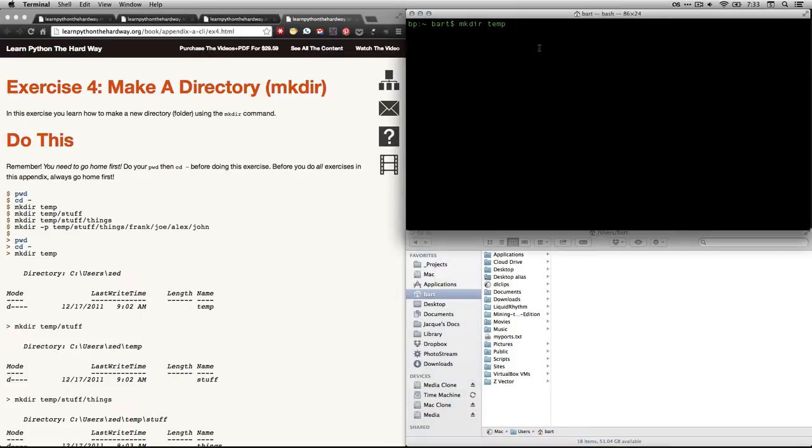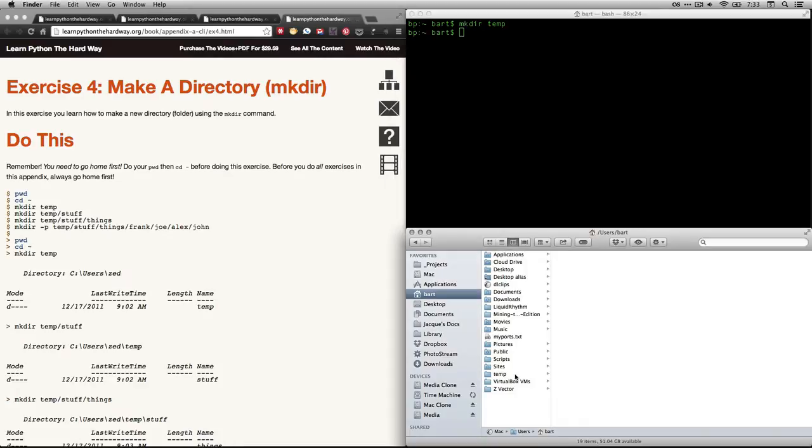By the way, you don't have to call it temp. You can call it anything you want. I'm going to hit return. Now you come down here and you see that it just created this folder called temp. So we're good.